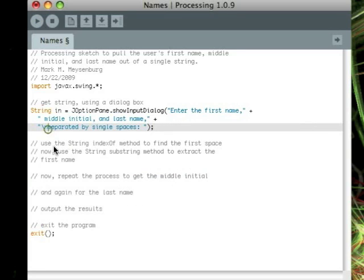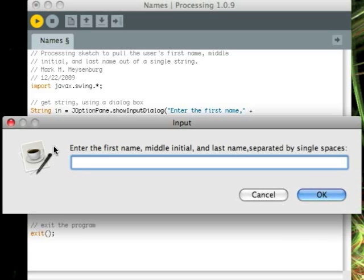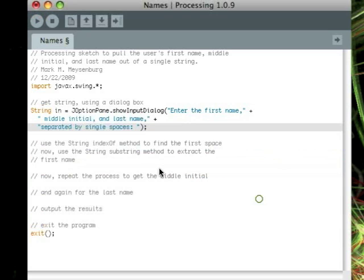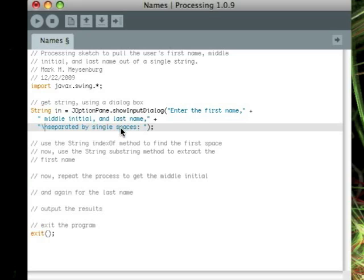Now, watch what happens if I take this line feed character out. Now, I get a really long prompt with kind of an odd-shaped dialog box. So I'd rather have a line feed character to separate that prompt into two lines. It just makes it a little bit more readable.